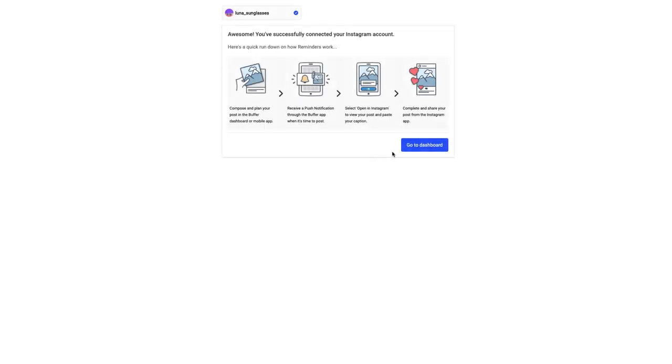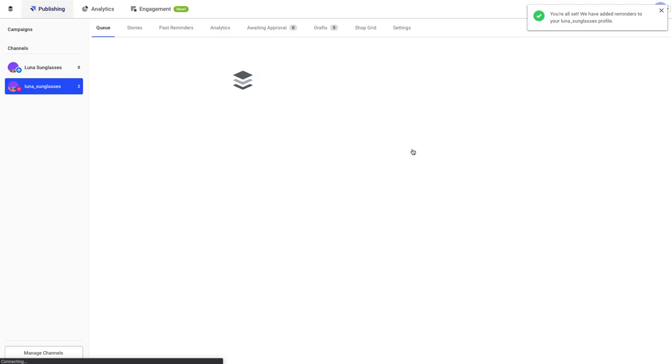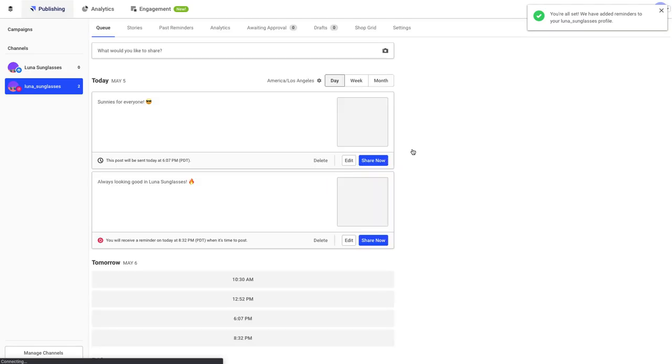Finally, click on the Go to Dashboard button and head back to the main Buffer dashboard. From there, you're all set.